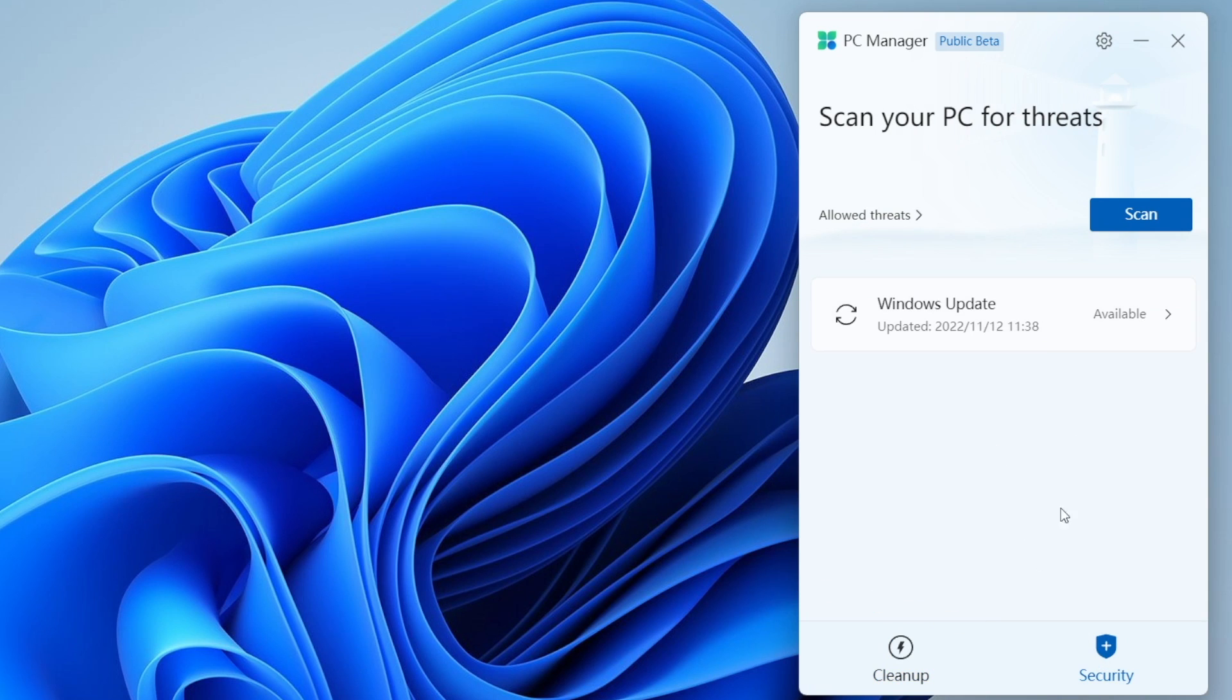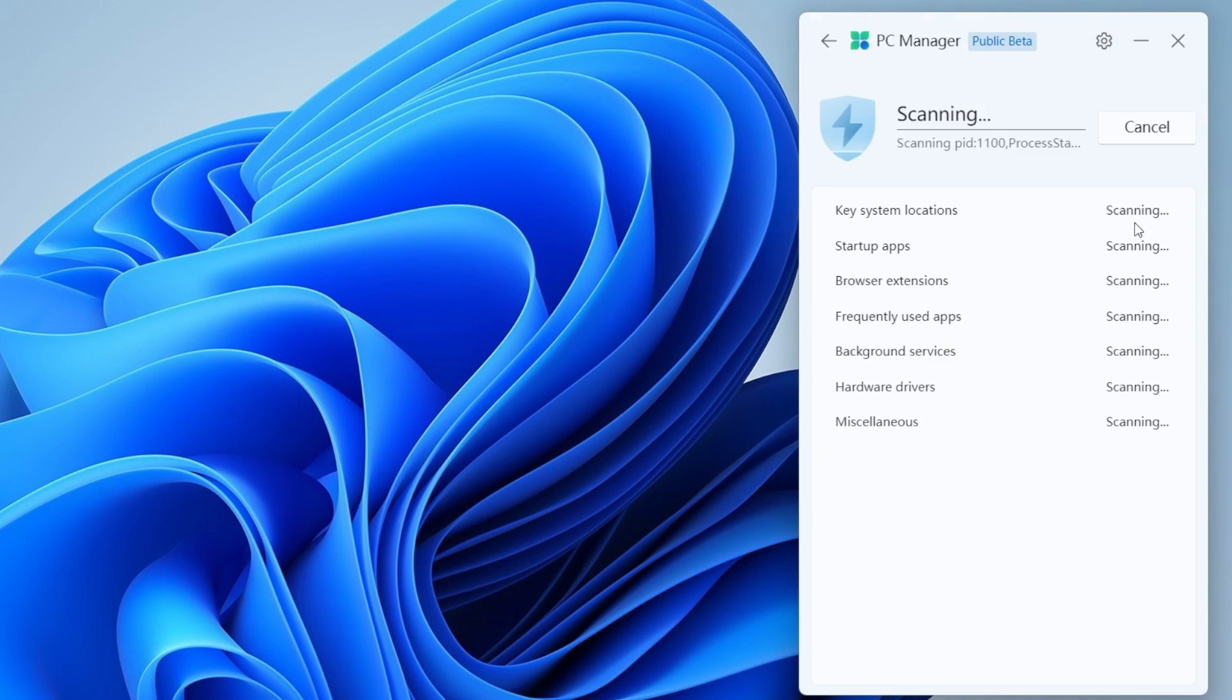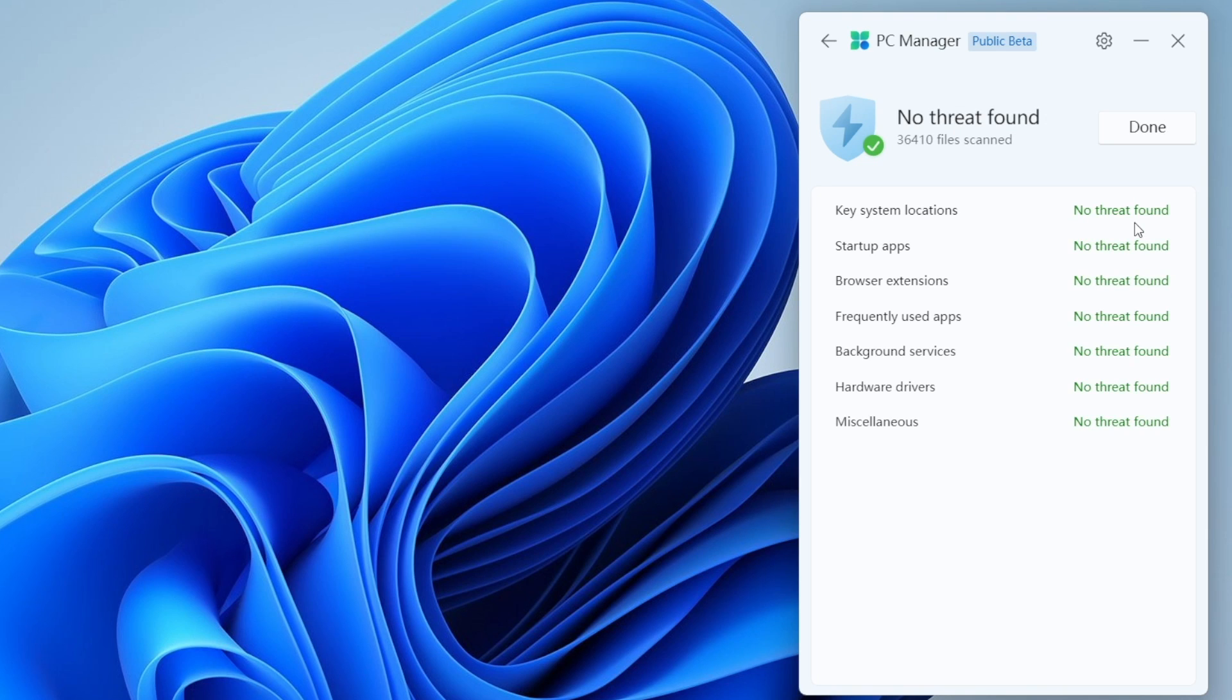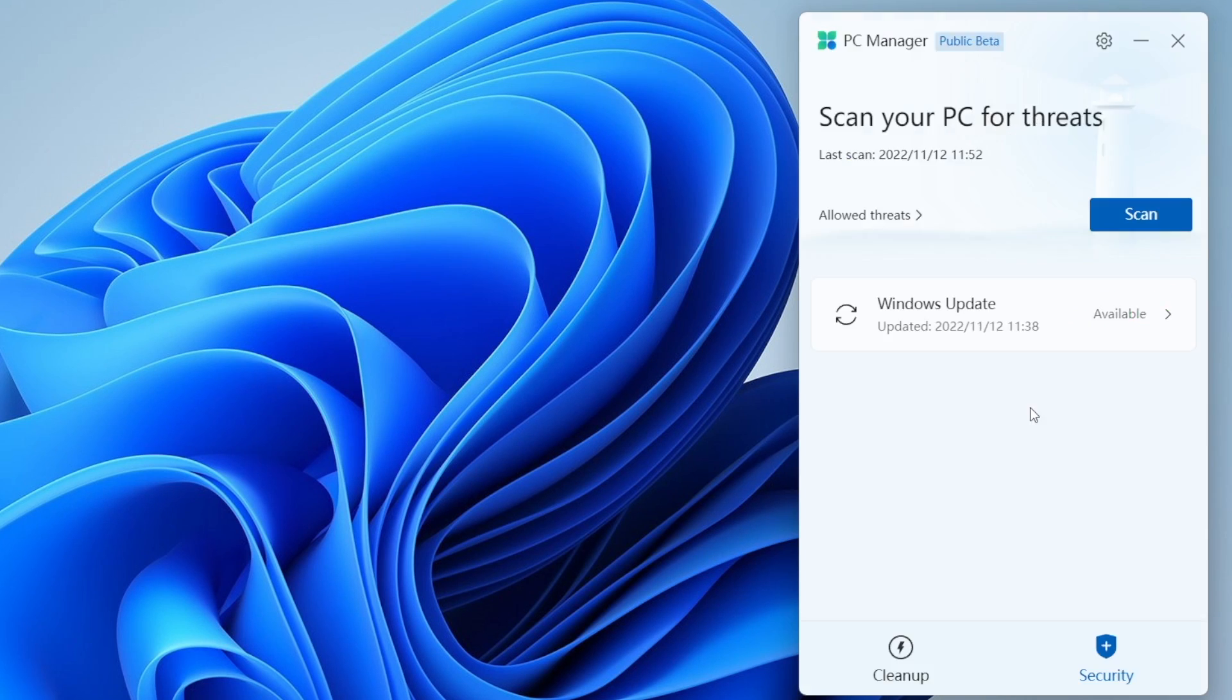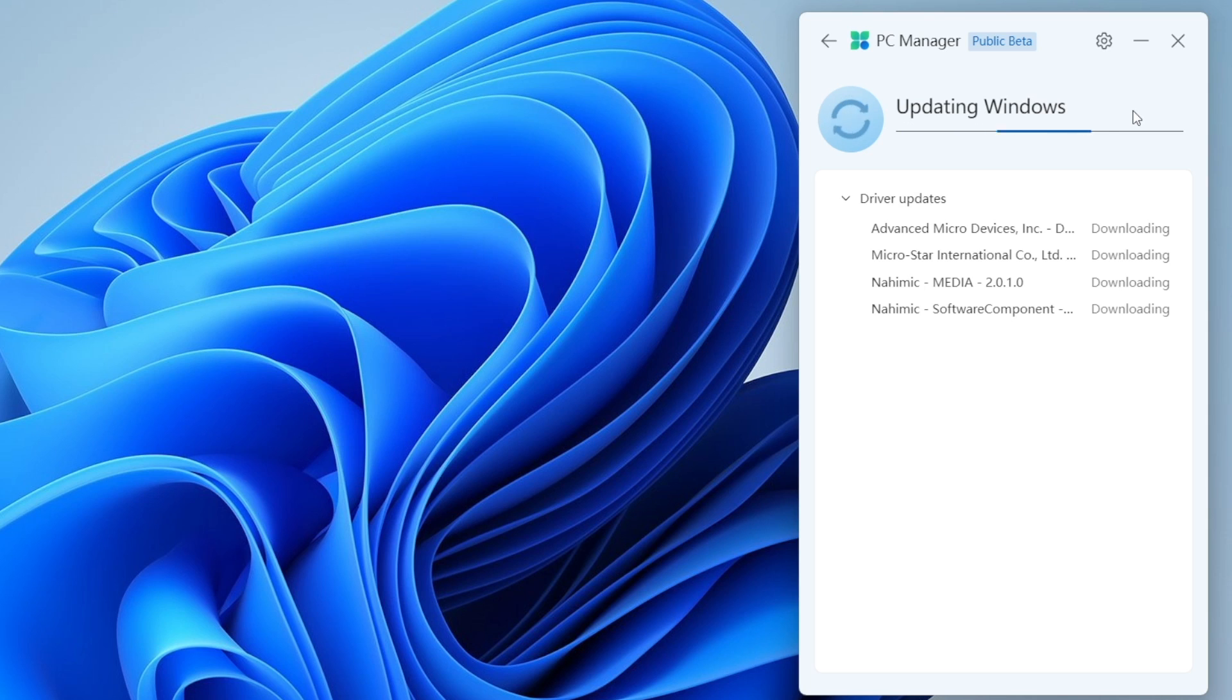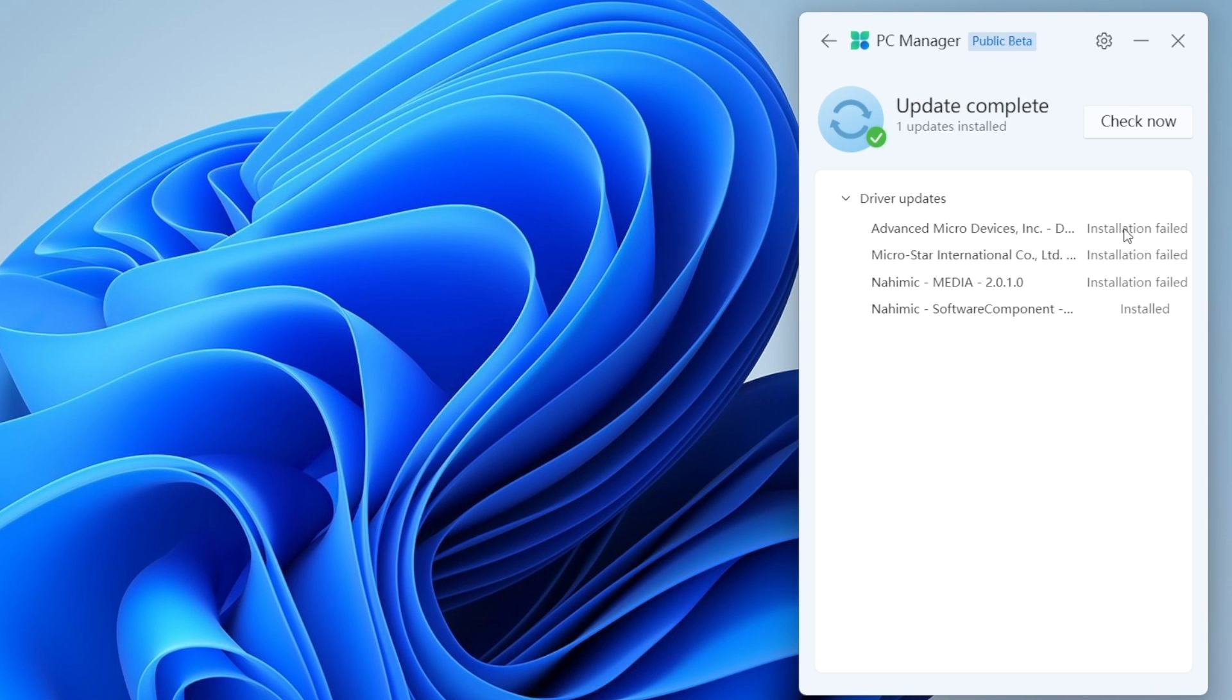Coming over to the next step, we got security tab. Right over here you got option to scan. It's basically like antivirus, it detects viruses, checks for your key system locations, startup apps, and checks for any sort of unusual things. Right there you also see a Windows update notification and in one click you can download all the updates available on your system.